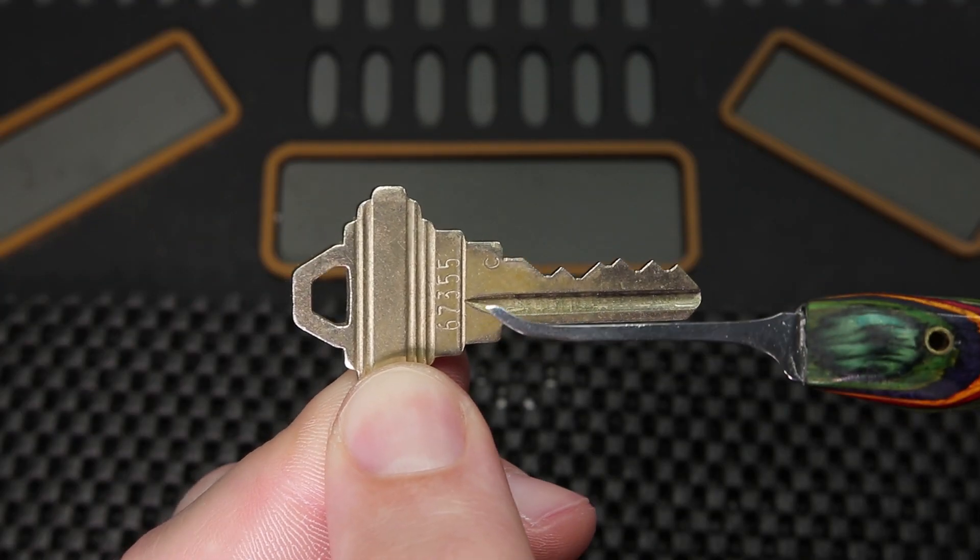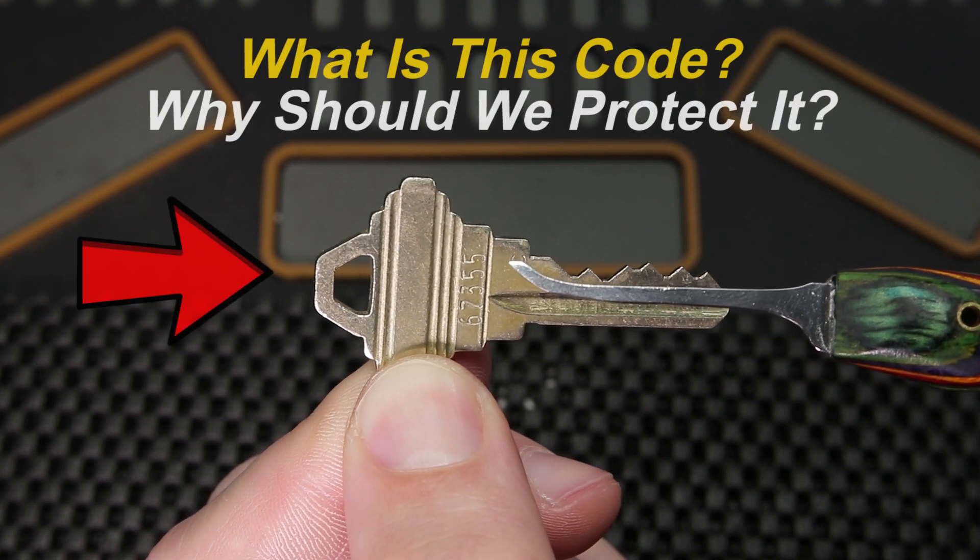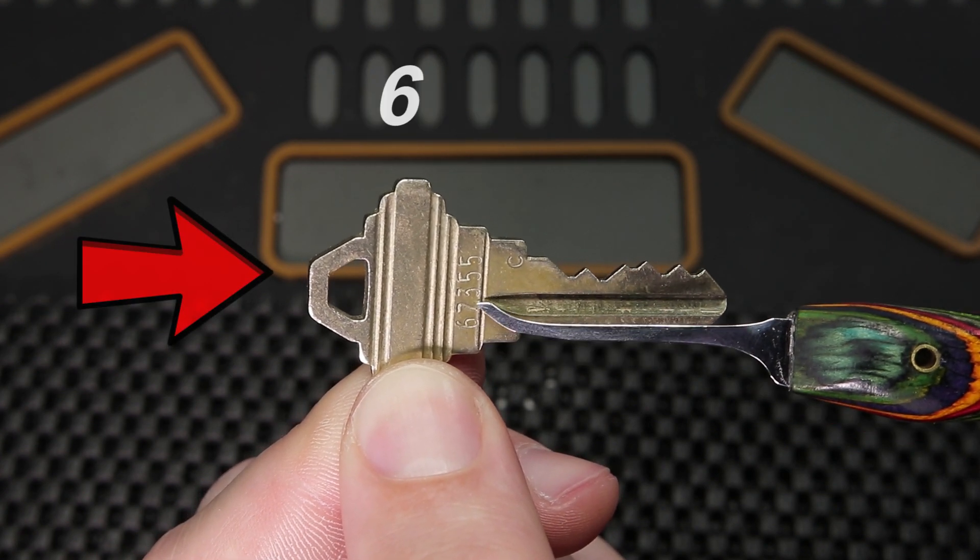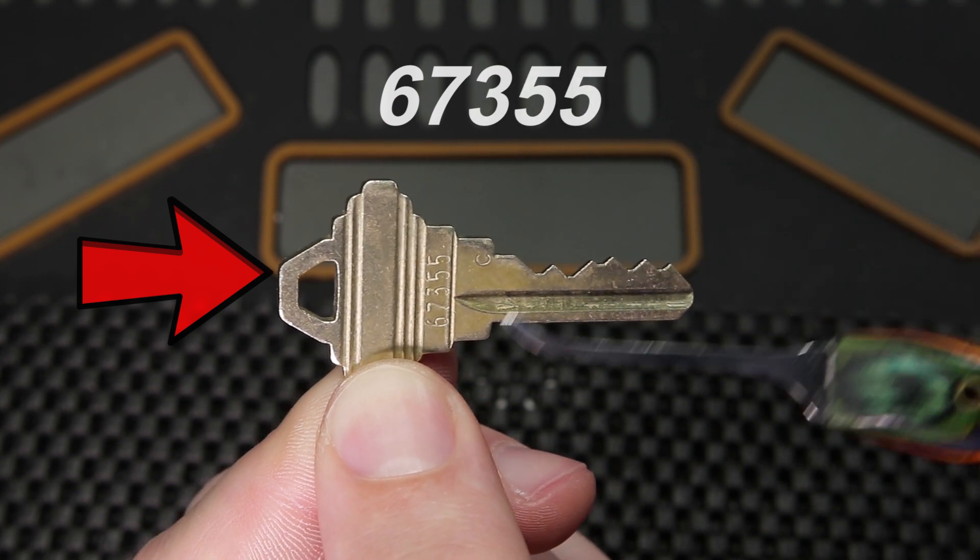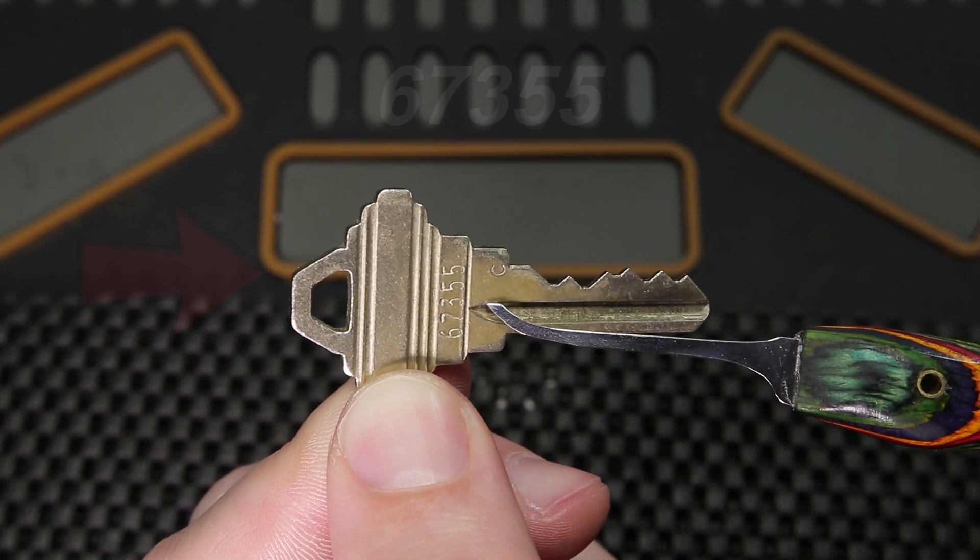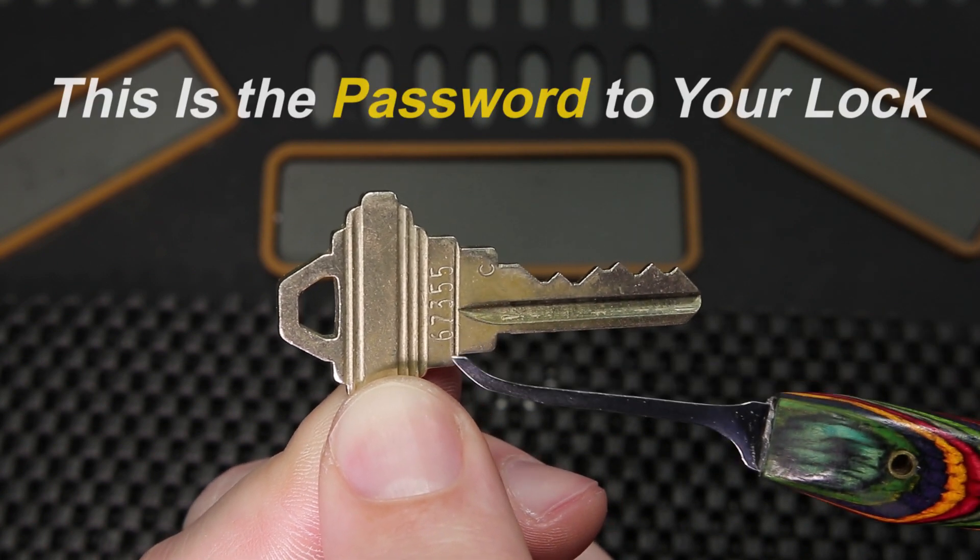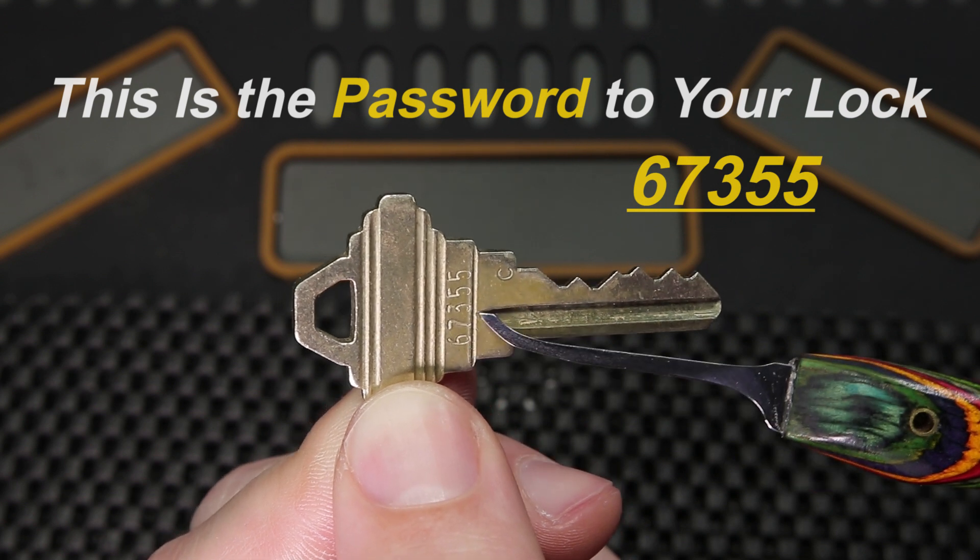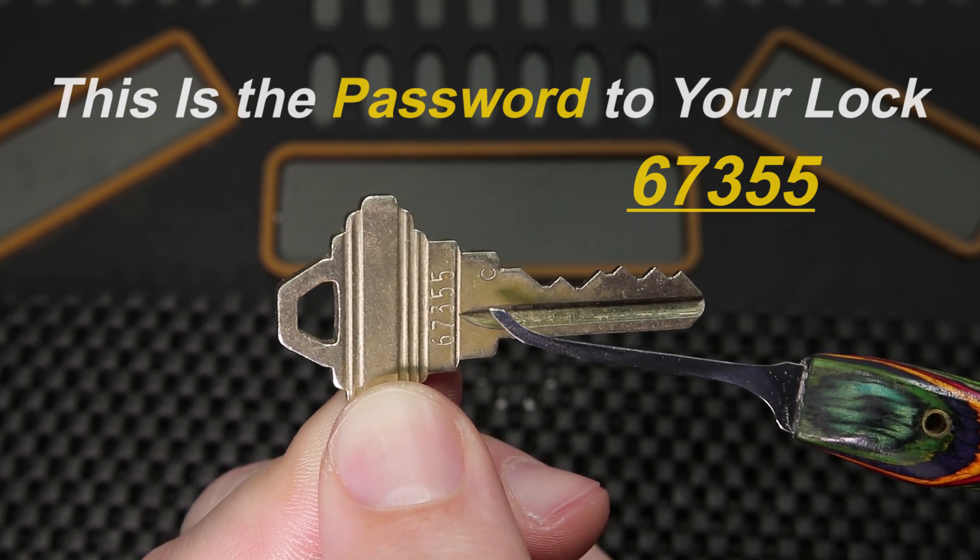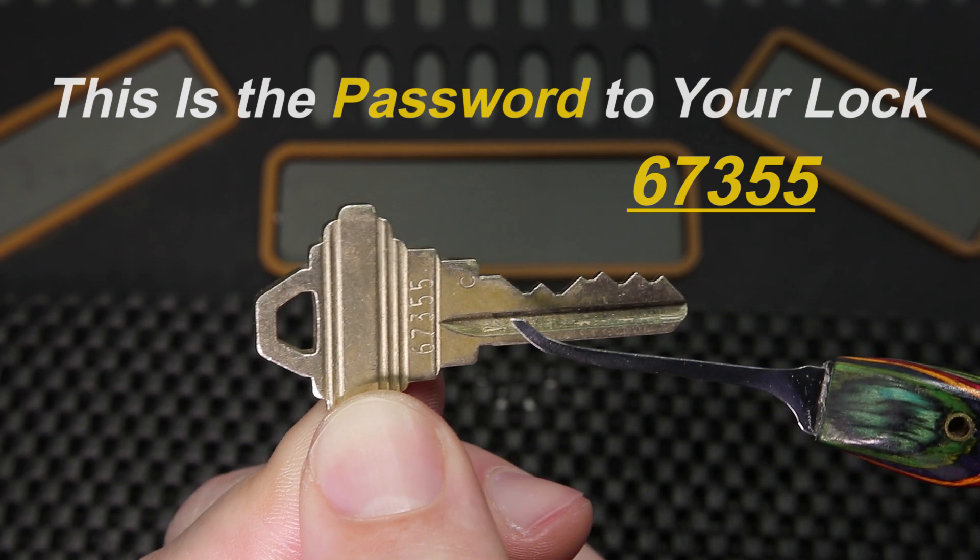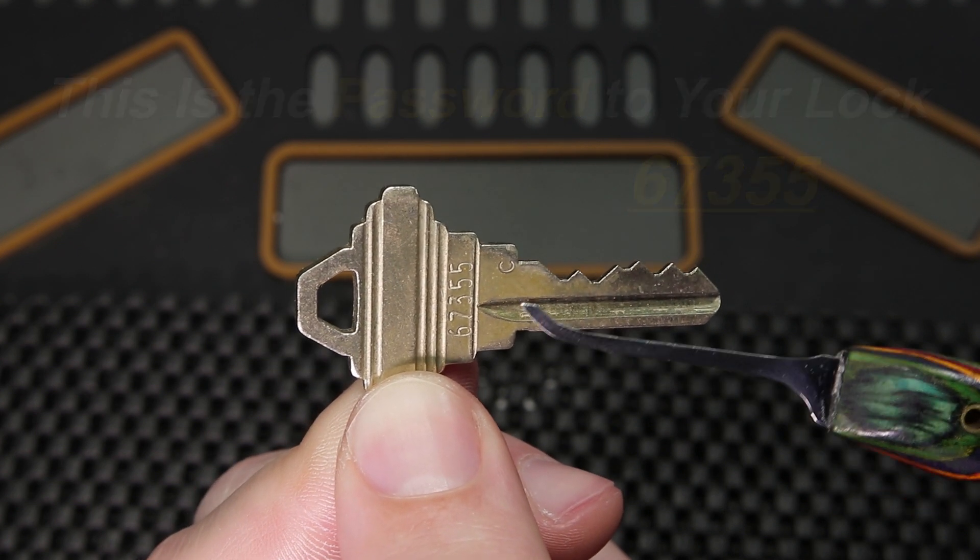Alright, so let's jump right into it. What is this code and why should we be so protective of it? On this key you can see it says 67355. This code is actually very significant to your security because it's essentially the password to your lock. If you know the key blank that you need and the code on your key, you're going to be able to make an exact duplicate of this key in just a few seconds, even if you do not have the original key.